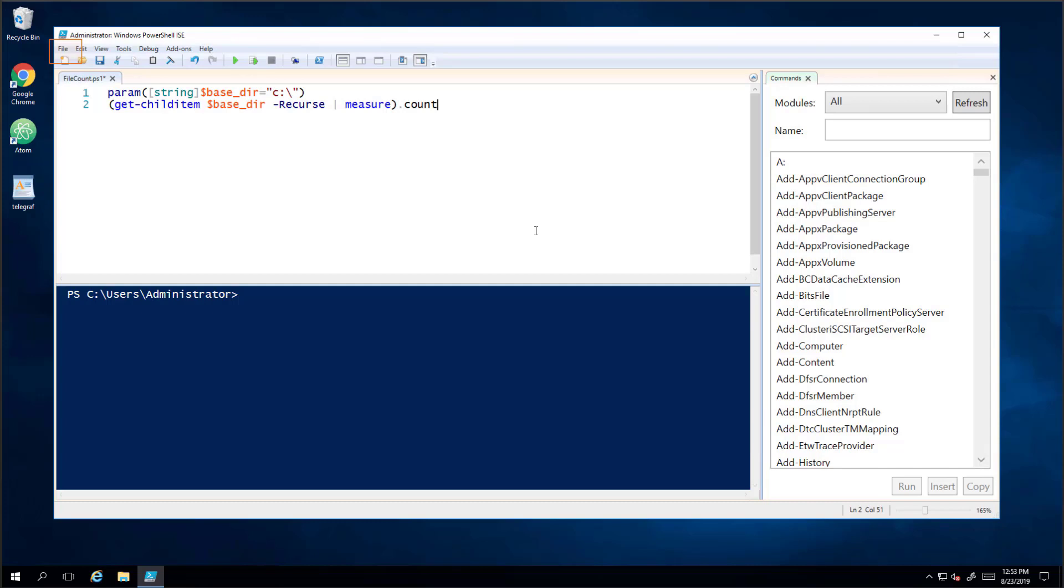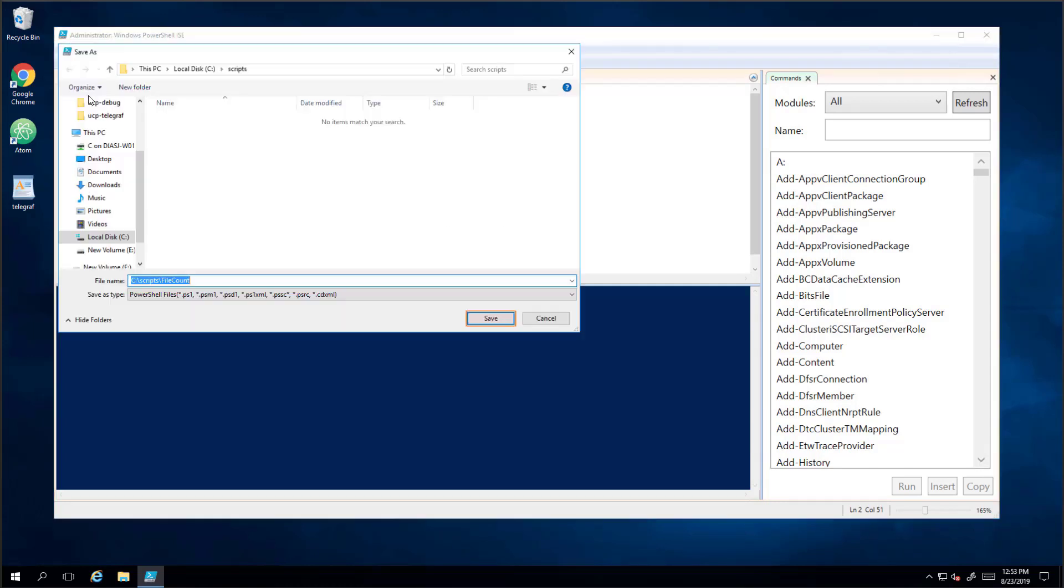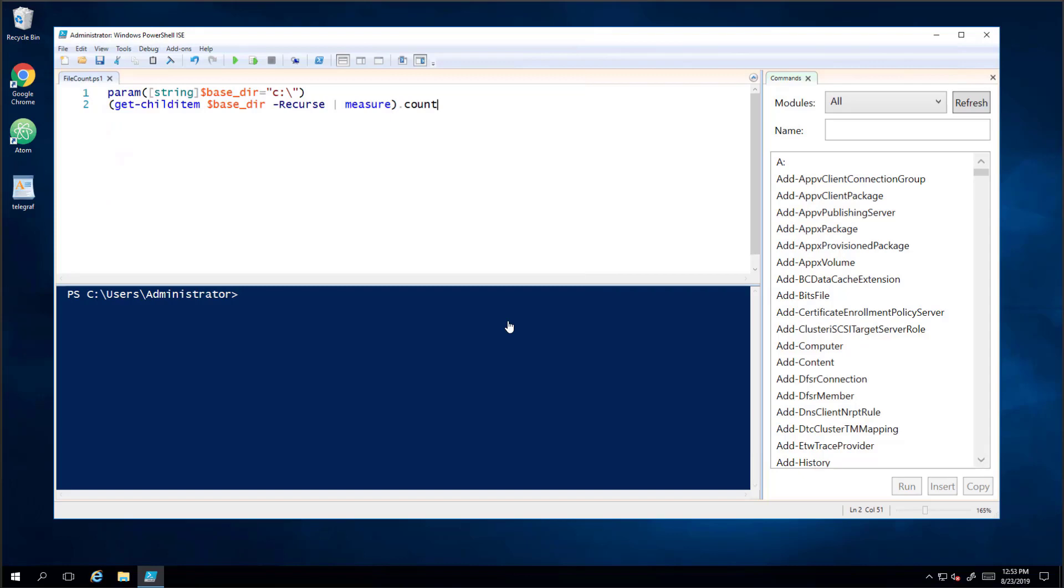Notice the script allows for a parameter in the base directory where the count will run. You can add input parameters to Custom Script Monitoring so you don't have to create unique scripts for every use case.